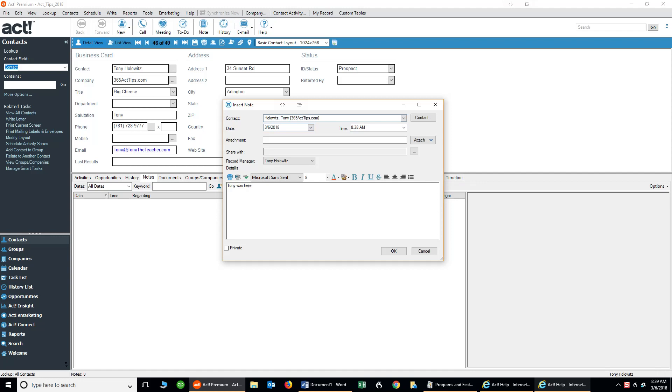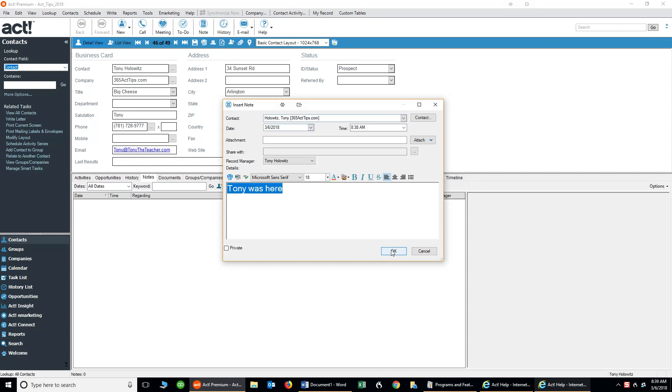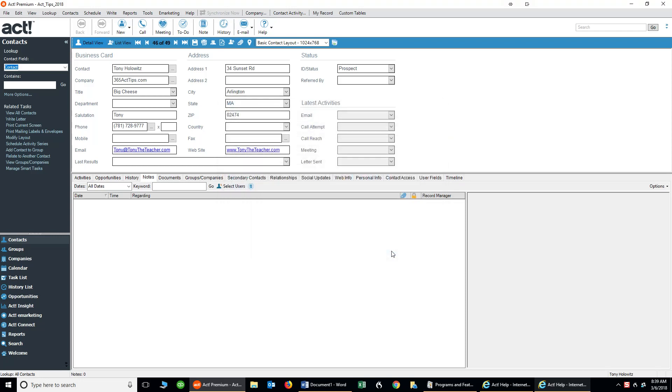And what I can do is I can come in and I can change the font size by selecting it, come in and make it real big like that. I can even change the color if I so desire, I can make it red, and I can click OK. And now when I view the note, it's really big.